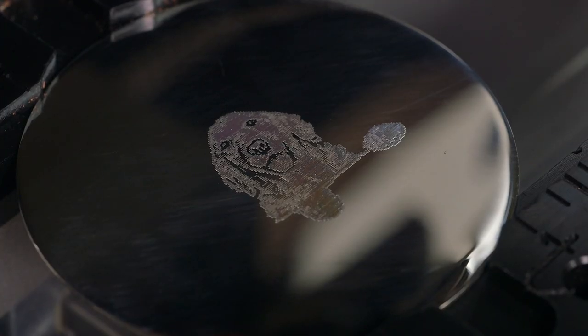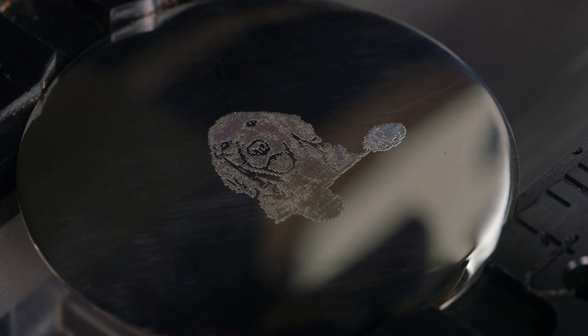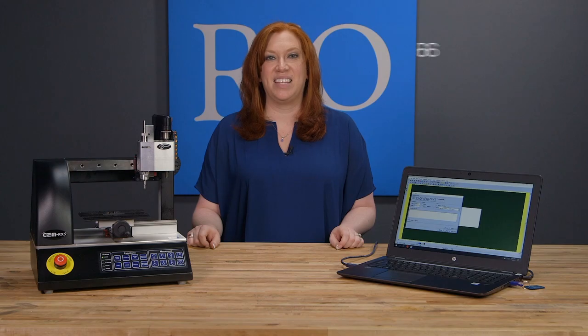And now you'll have a beautifully engraved picture of your pet or loved one. Thank you for watching and if you have any questions, please contact us.